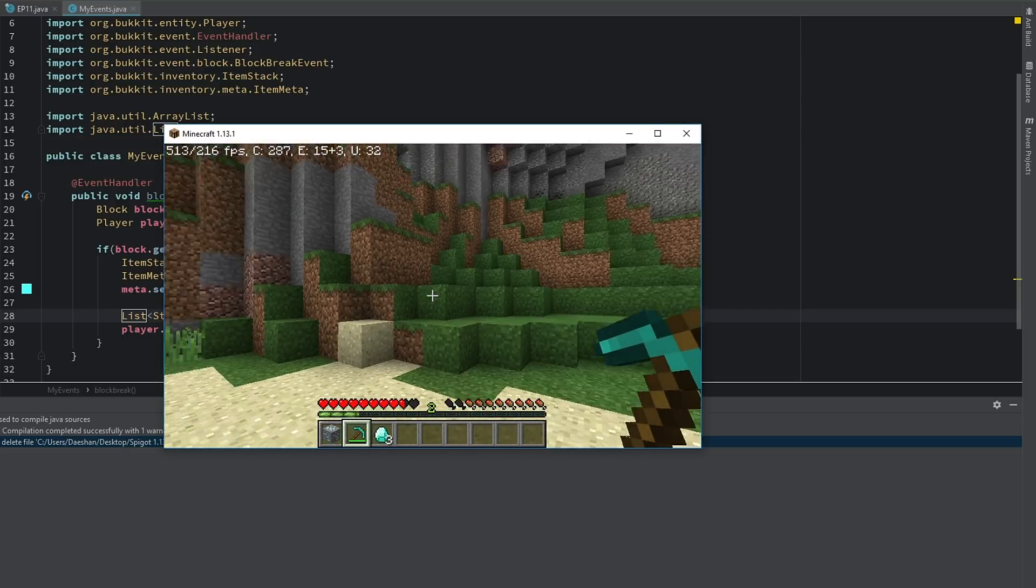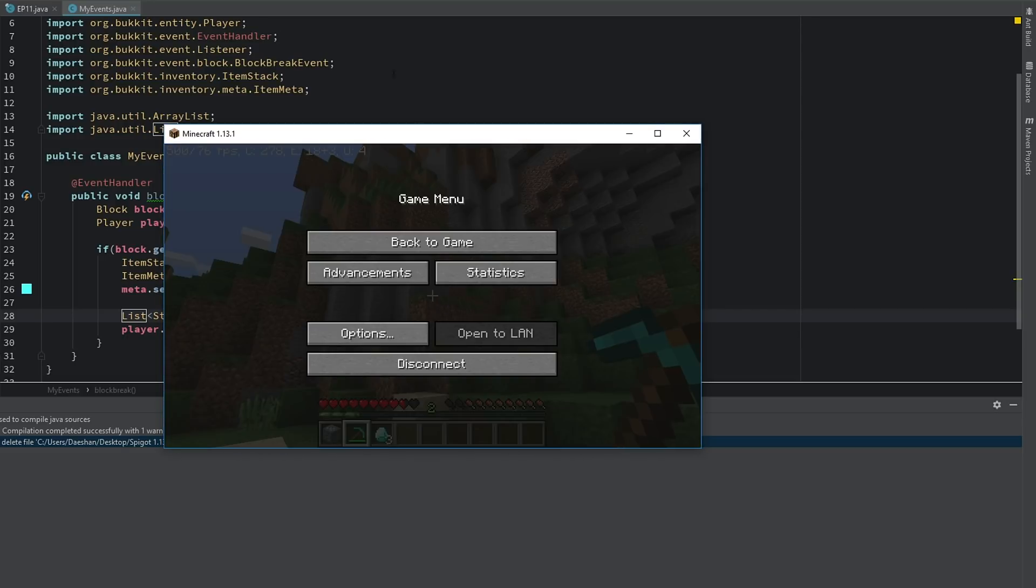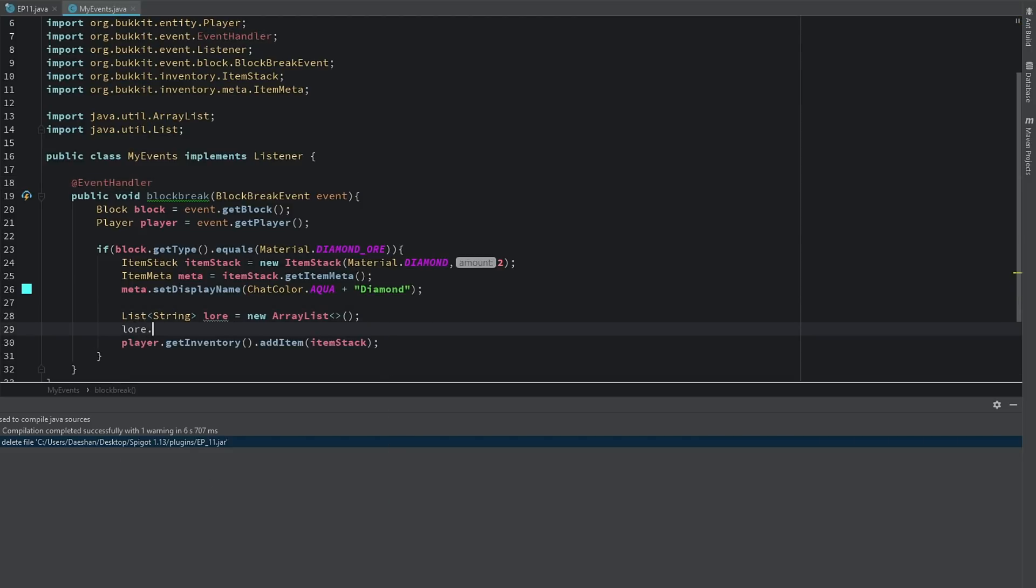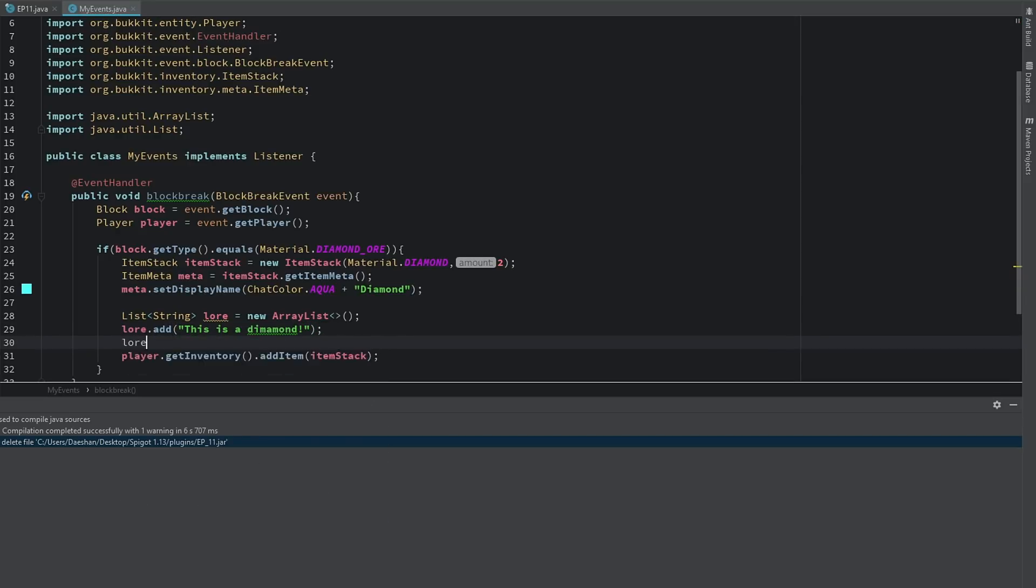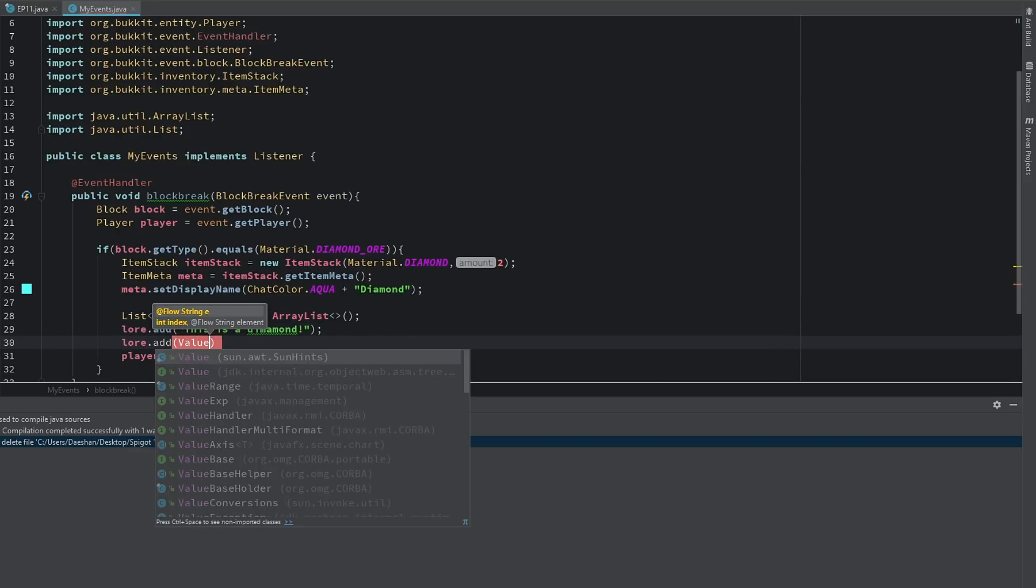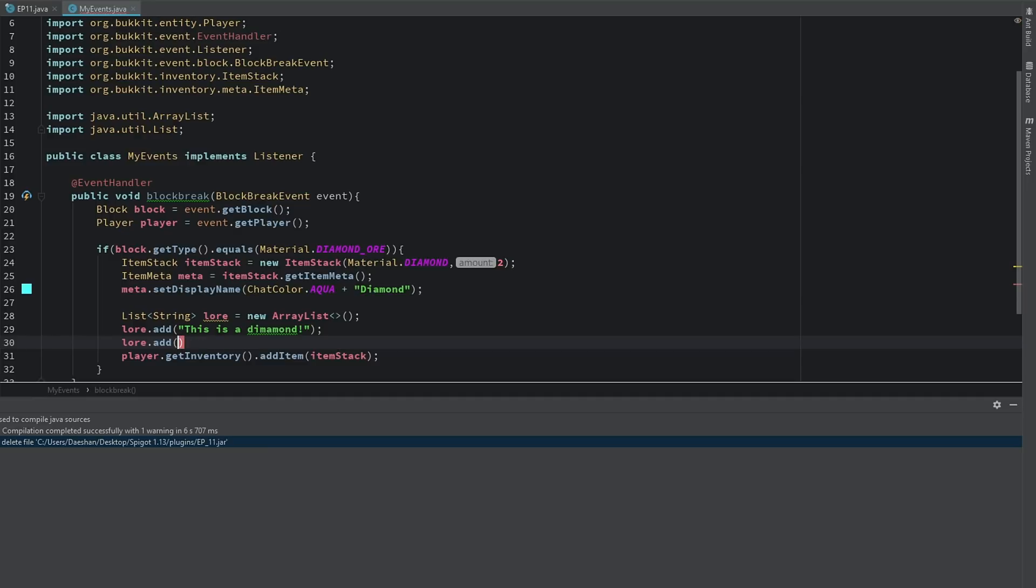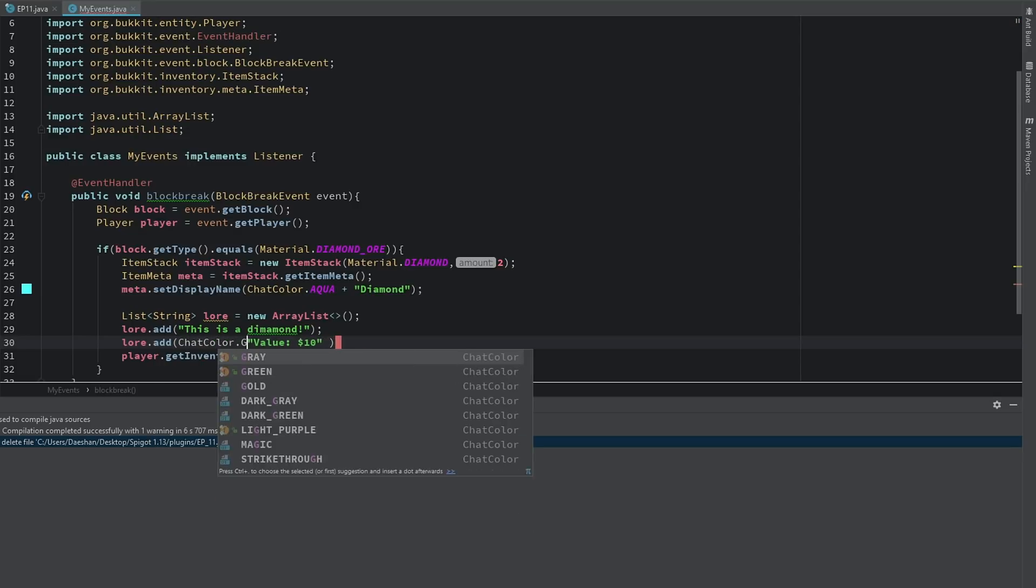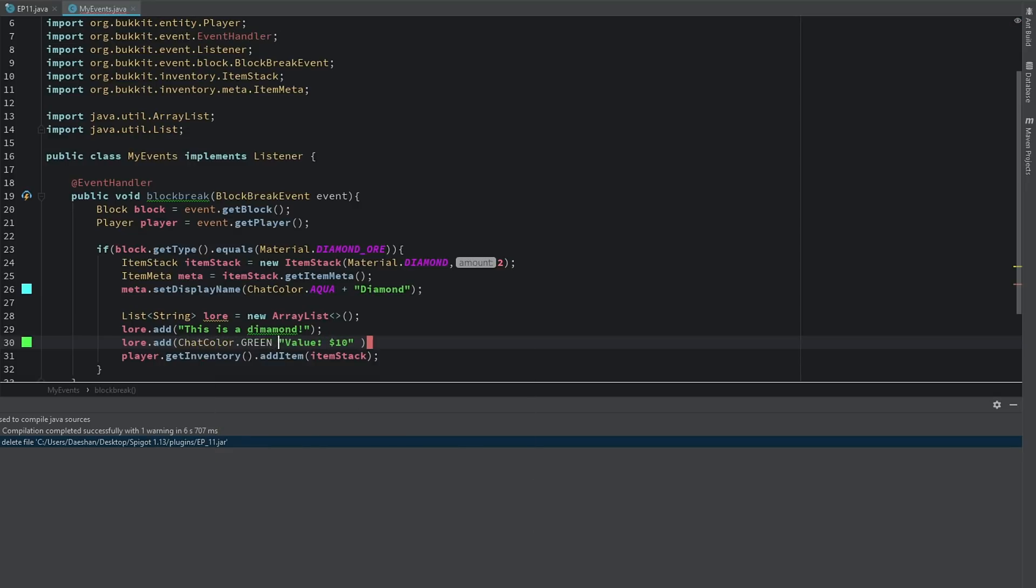Now we'll say lore and now we can say lore.add and we'll say 'This is a diamond'. Lore.add value, 'Value $10'. And then we'll just say ChatColor.GREEN just so we have something a little different there just so you can see the difference.